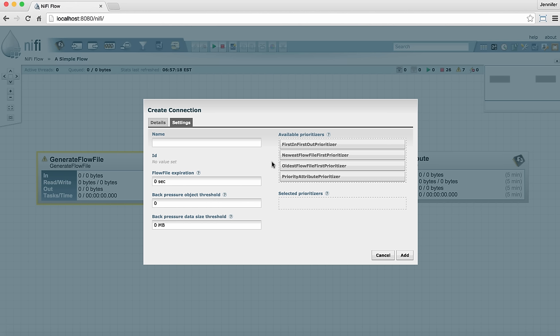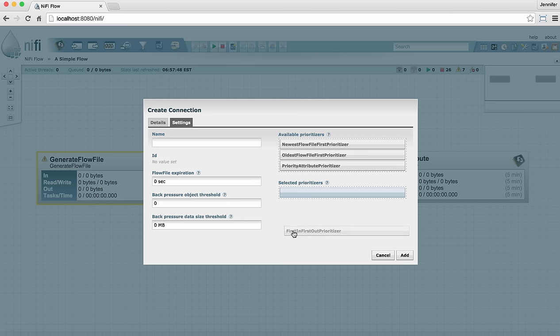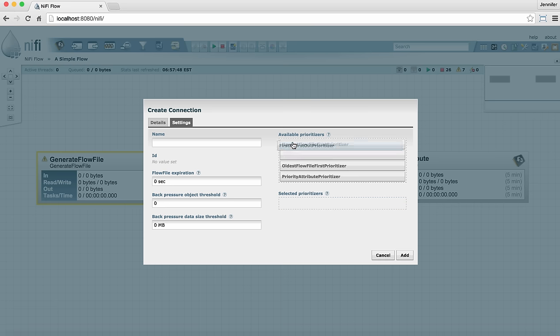Prioritizers tell the connection how to prioritize data that's in a queue. If data is queuing up in the connection this allows the connection to determine which file to process first. By default the oldest file first prioritizer is in effect but you can drag a different prioritizer down to the selected prioritizers list to change the priority scheme being used by the connection. We'll leave the default settings and click add.